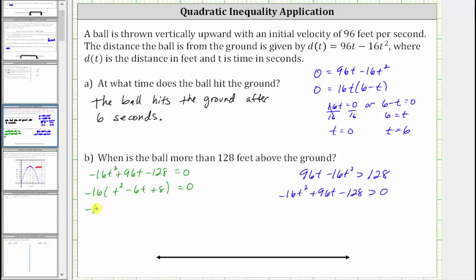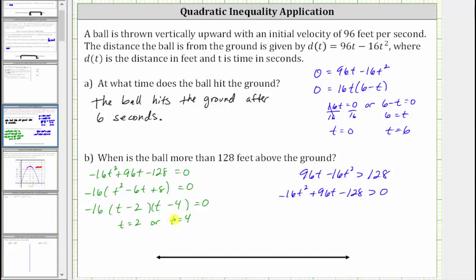This factors further. t squared is equal to t times t. The factors of positive 8 that add to negative 6 are negative 2 and negative 4, so we have t minus 2 and t minus 4. t minus 2 is equal to zero when t equals 2, and t minus 4 is equal to zero when t equals 4. These are the values of t where the height is exactly 128 feet, so we don't include these values of t in the solution, and we plot them as open points on the number line.